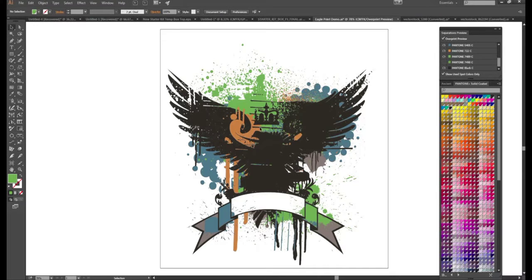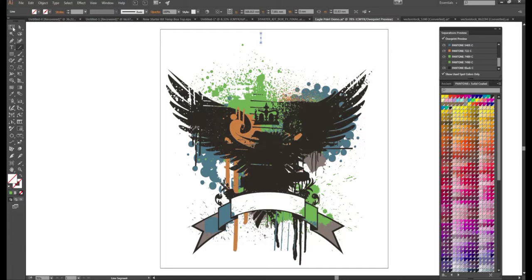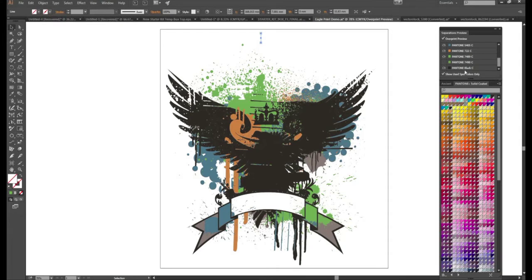So let's go ahead and get this ready for print. So all we need to do now is add a couple registration marks. Let's get our line tool. Drag a line and hold shift at the same time. It's going to guarantee a nice straight line.